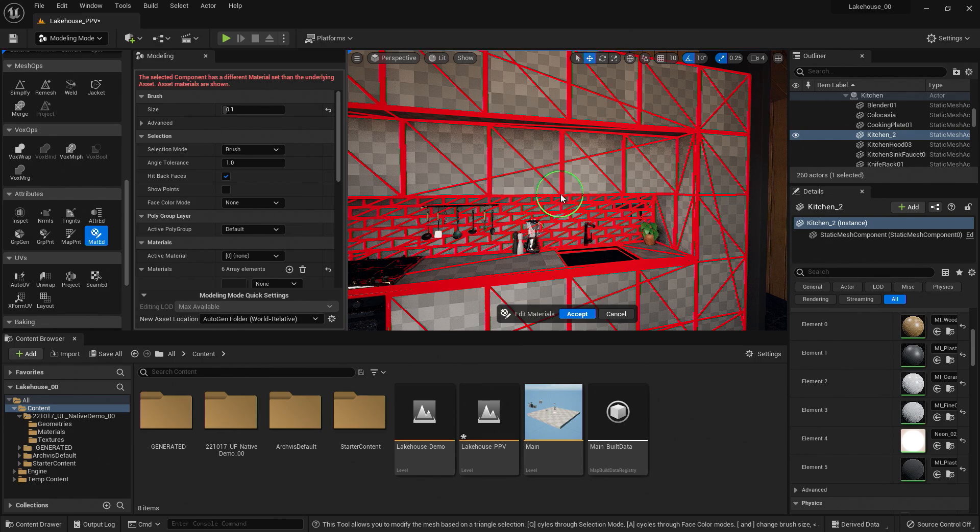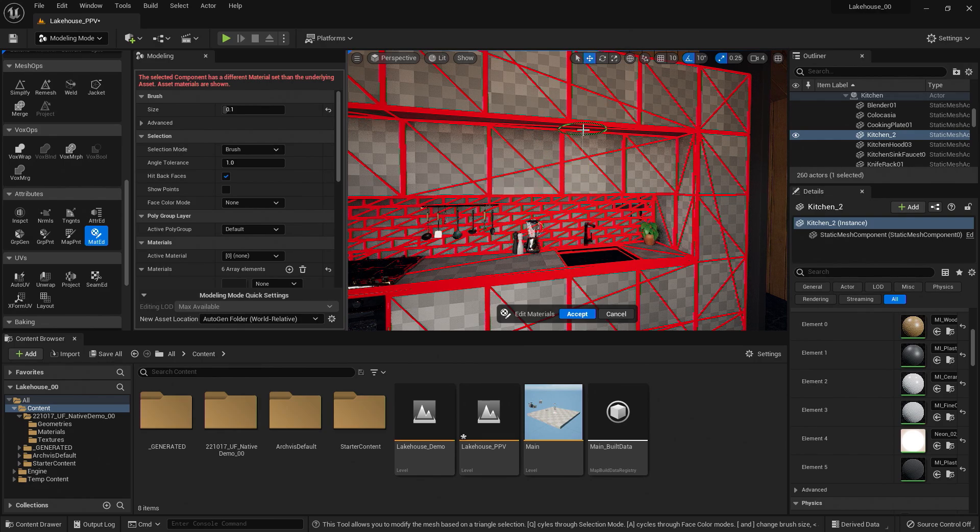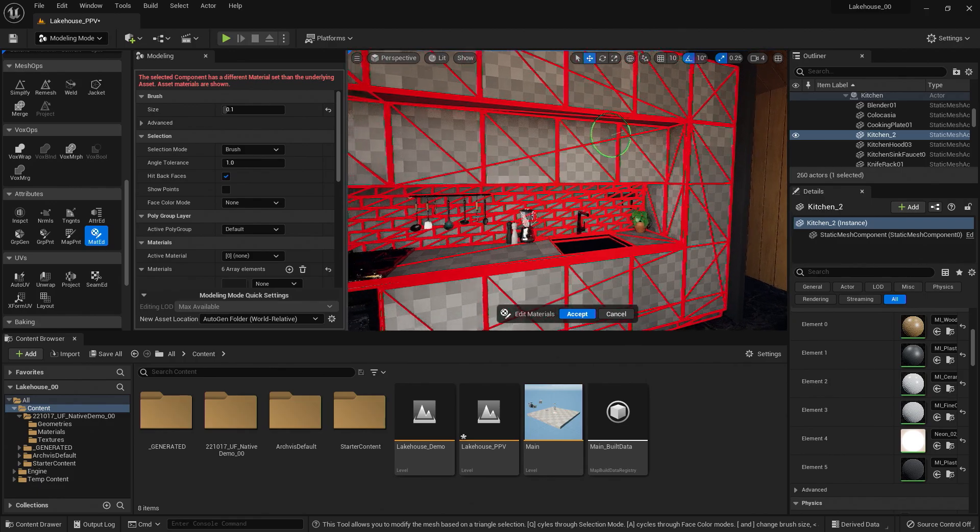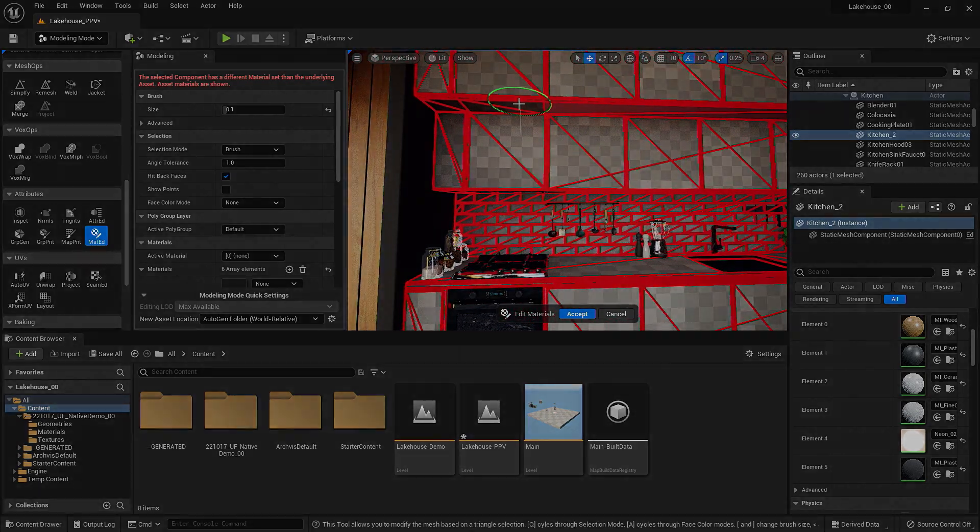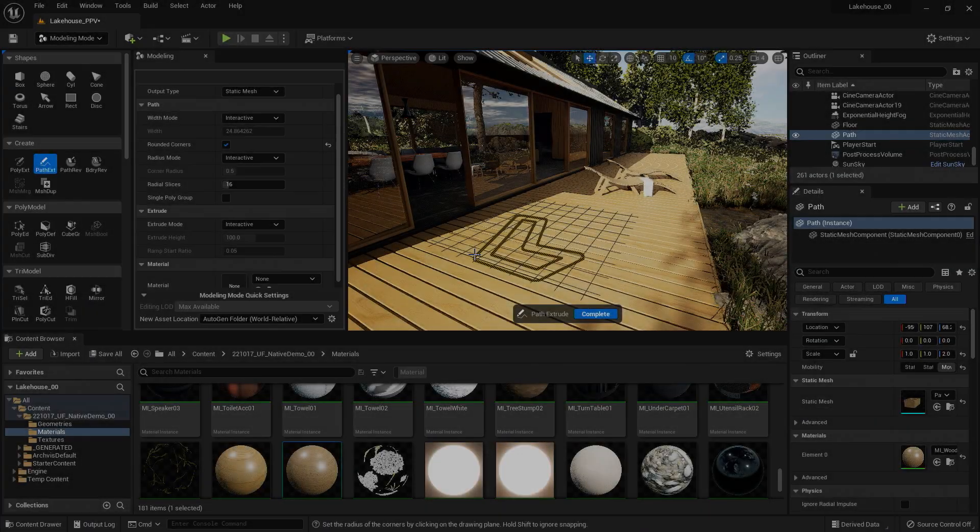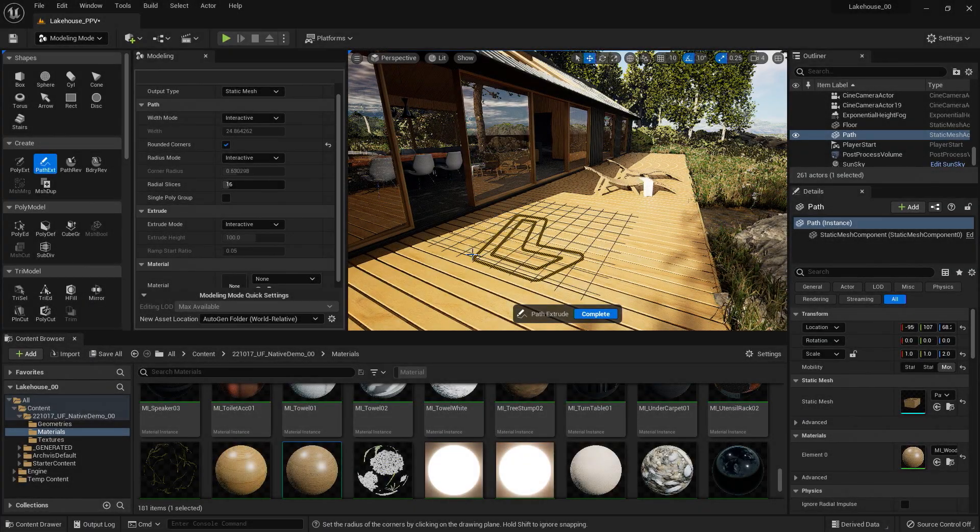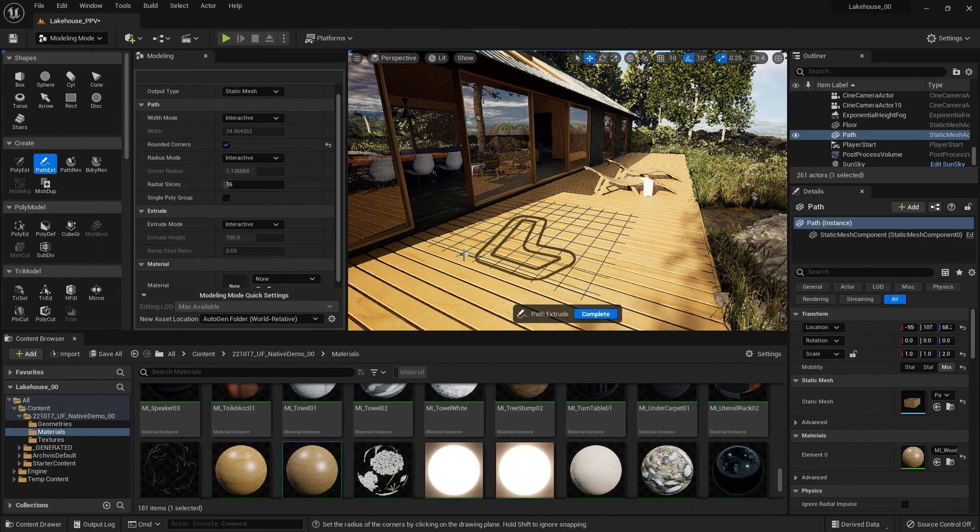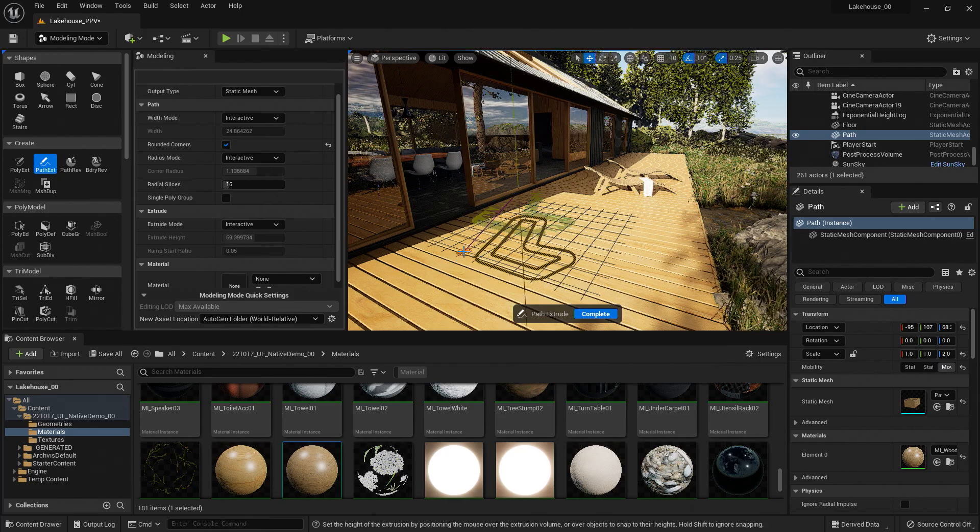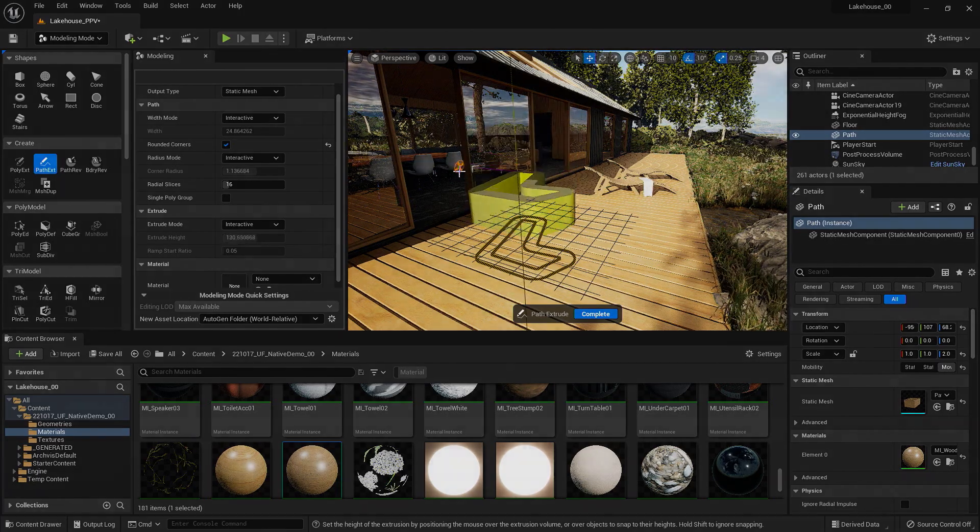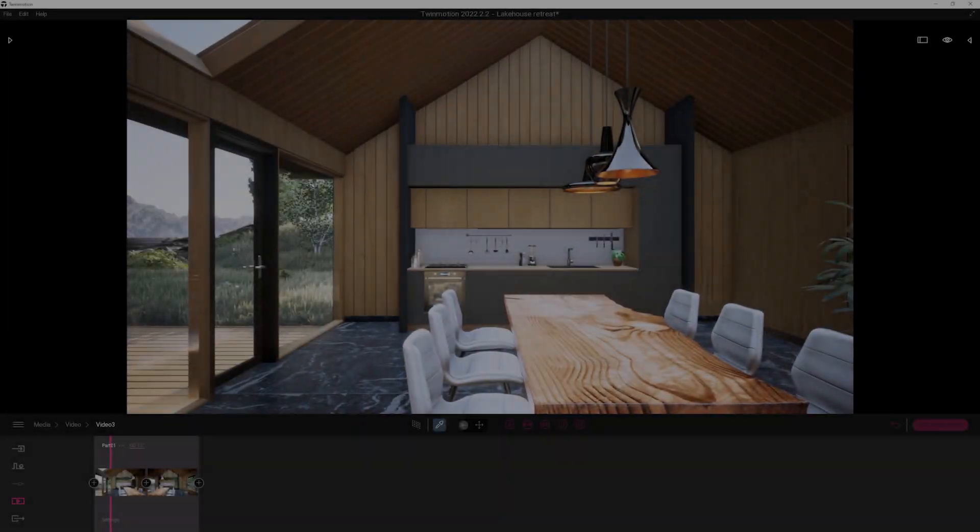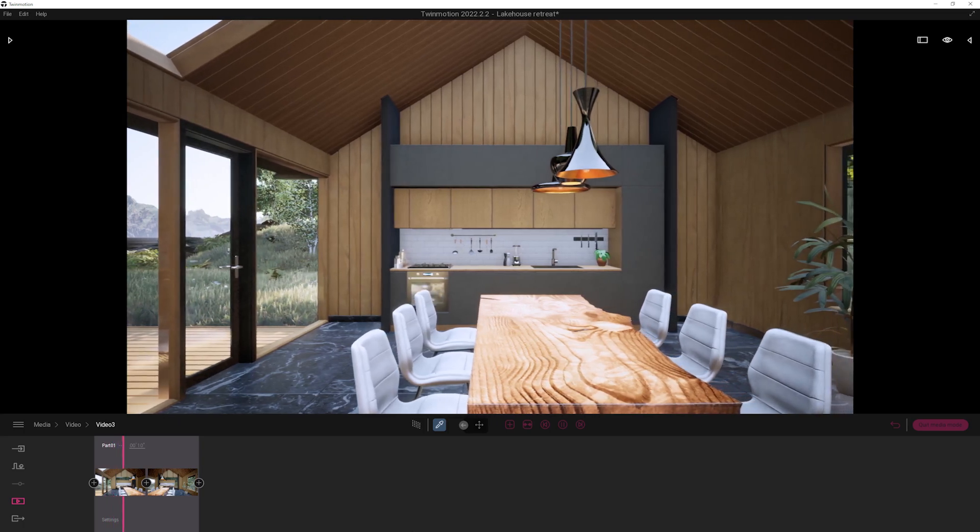This can be extremely helpful for making edits while you are creating your scene without going back to the original modeling solution. Today, we'll be focusing on the modeling editor, material editor, and creating custom geometry. So let's dive in.